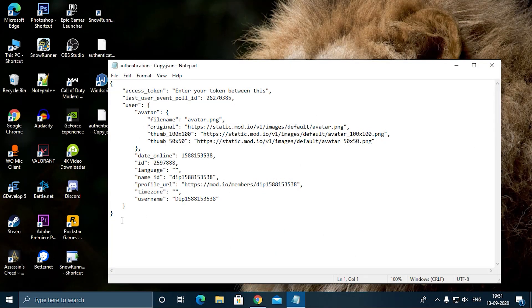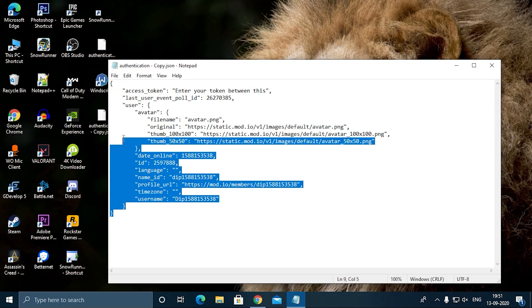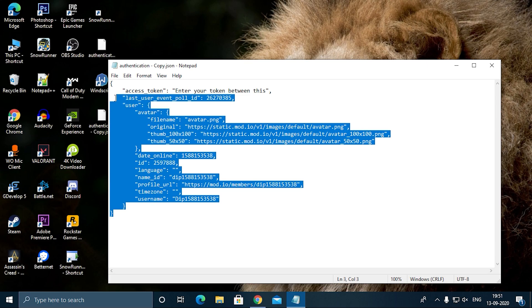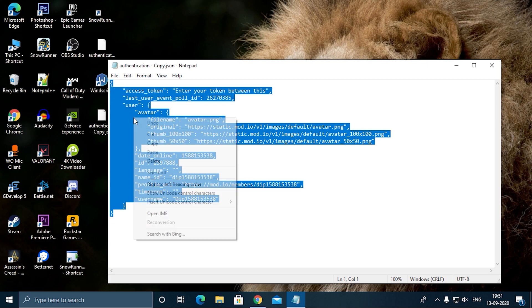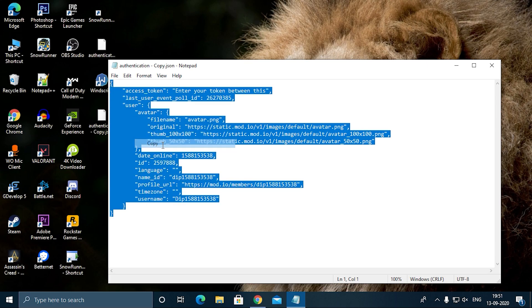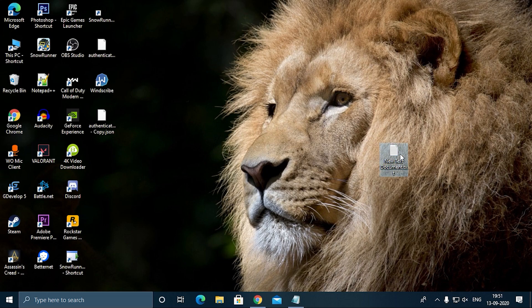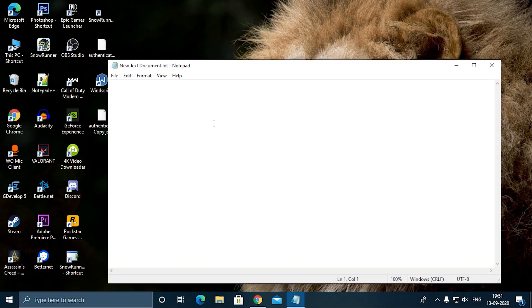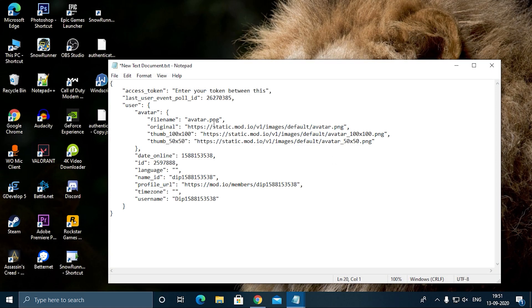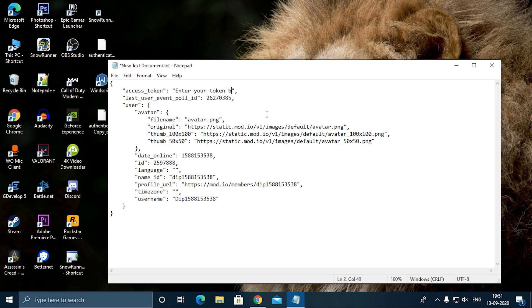I have written 'enter your token between these two semicolons.' Between these, you have to enter your token. Now delete this area, delete this area, and open the mod installer.